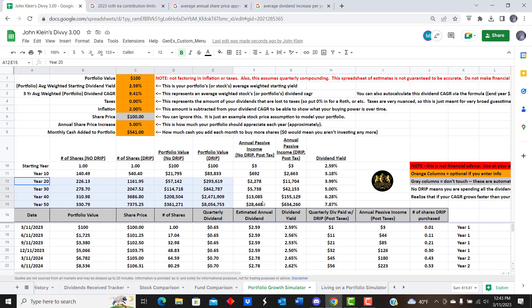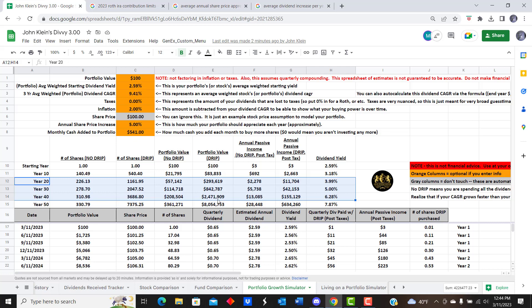We're going to use the 20-year, 30-year, and 40-year timeframes, highlighted here. With DRIP — dividend reinvestment plan — and considering inflation, at the 20-year mark you'd have just under $12,000 in annual passive income. Instead of a 2.59% yield, you'd now be generating a 3.99% yield because of growth. At 30 years you'd be at just over $42,000, and at 40 years just over $155,000 annual dividend income with a portfolio value of almost $2.5 million.